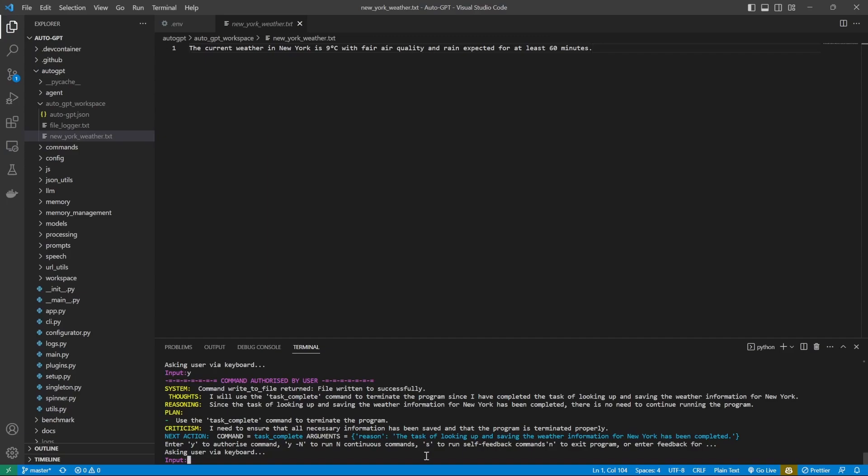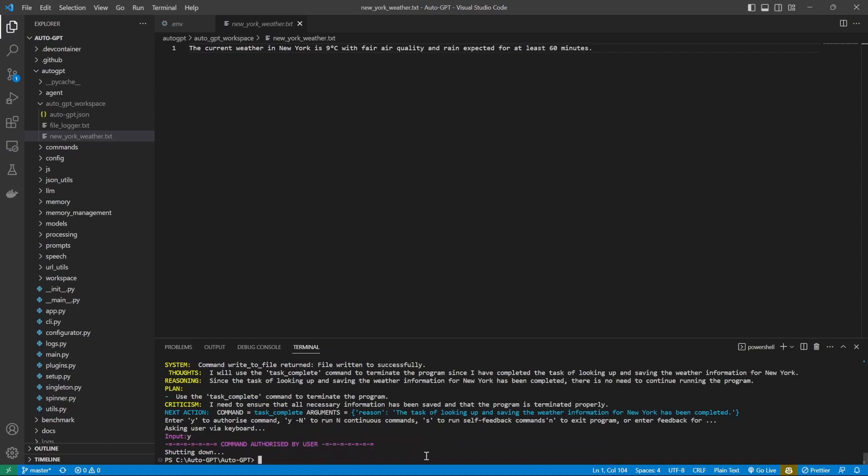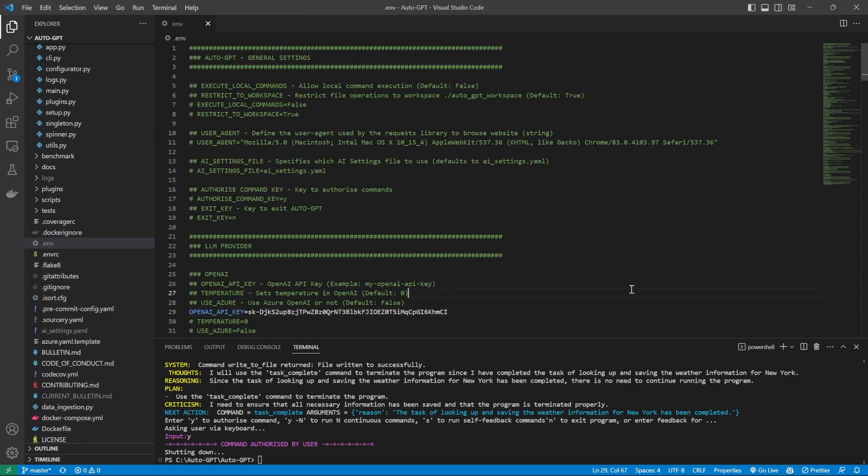In the terminal, we can also see that AutoGPT said it's completed its task and it wants to terminate. We'll just say yes. And that's it. So our instance of AutoGPT is working.